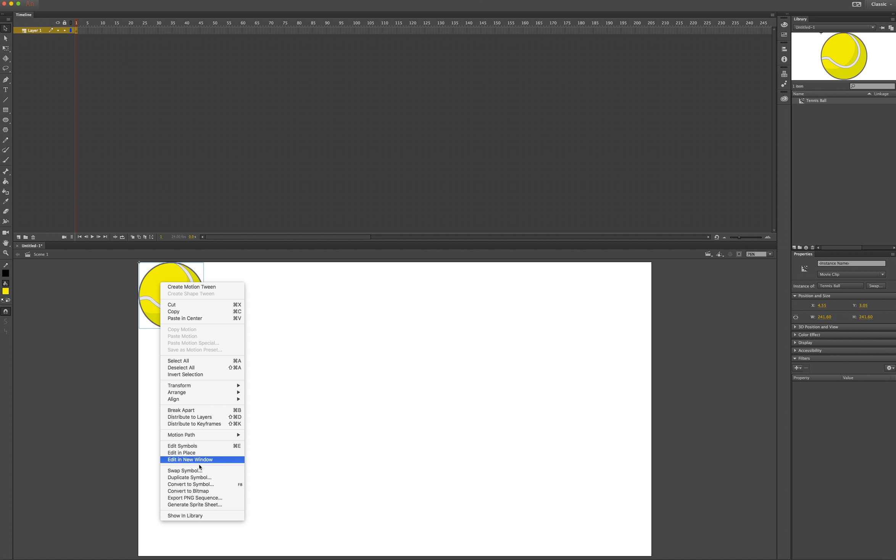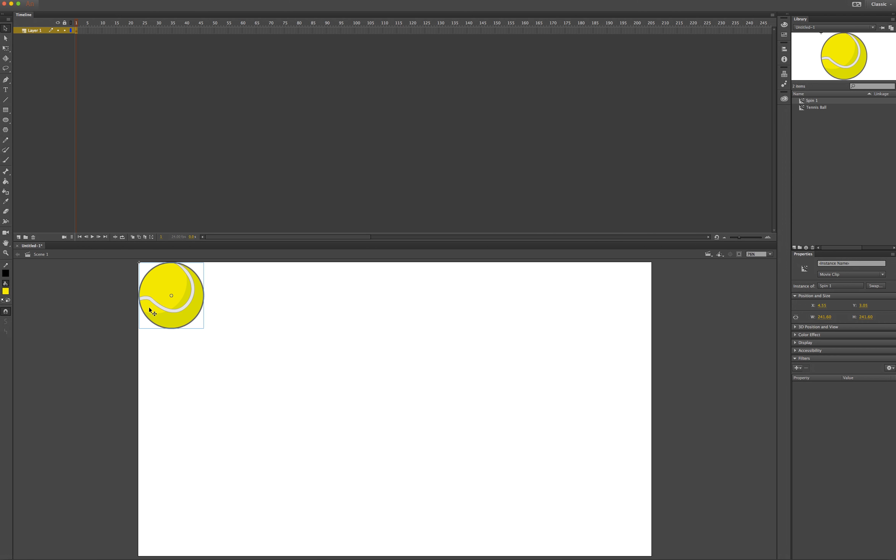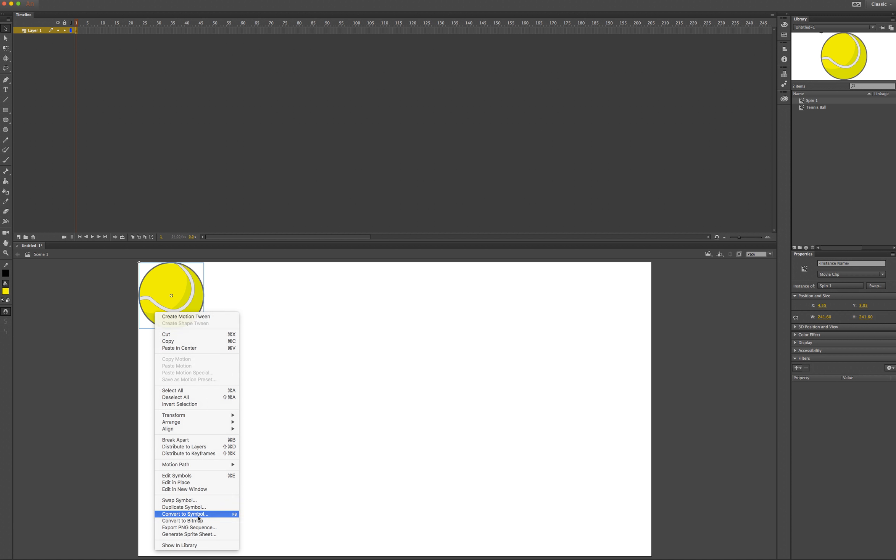I can right-click on it again, convert to symbol, call this symbol spin 1. Right-click on that symbol, convert it to symbol a final time, call it bounce 1 and press OK.